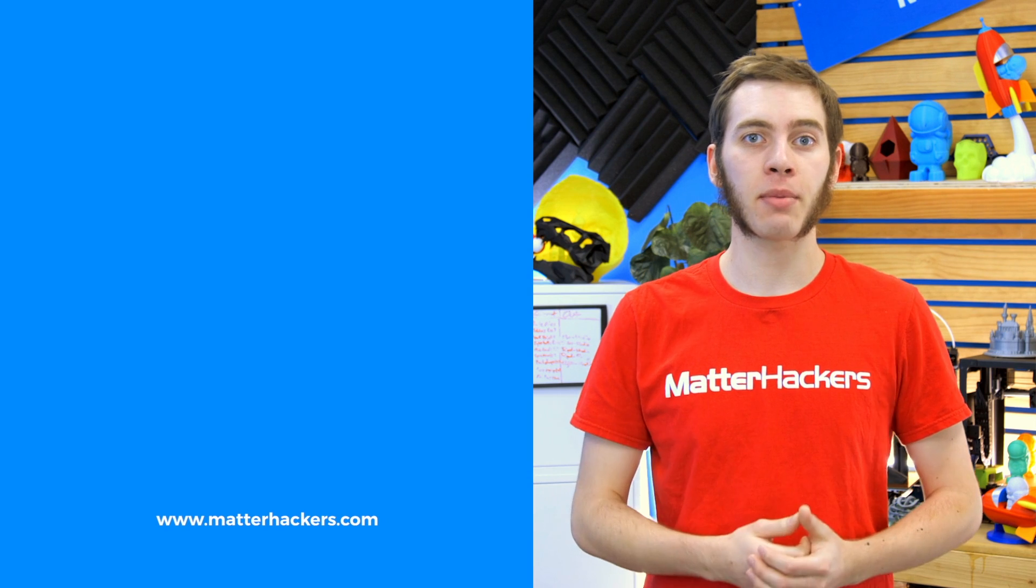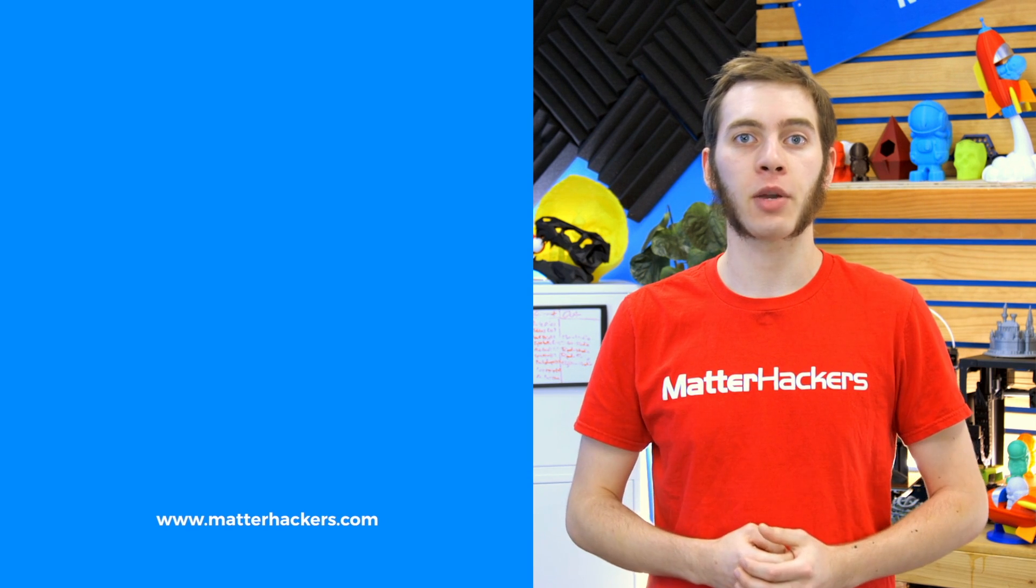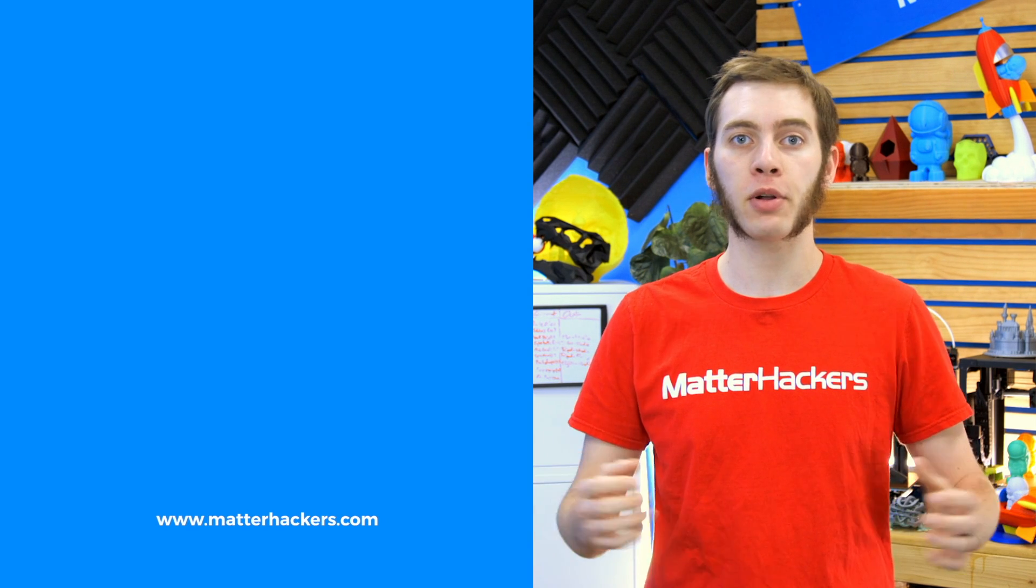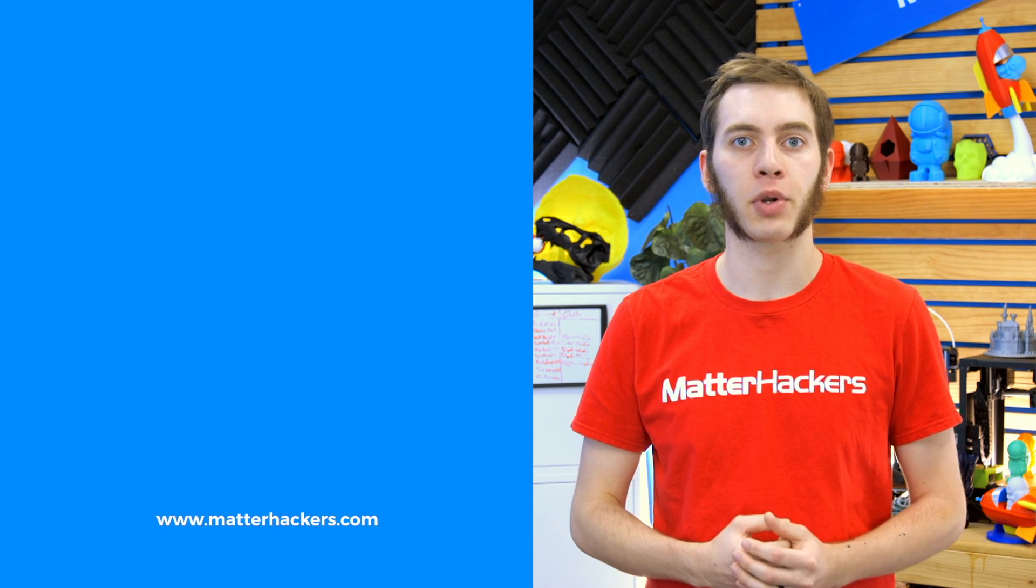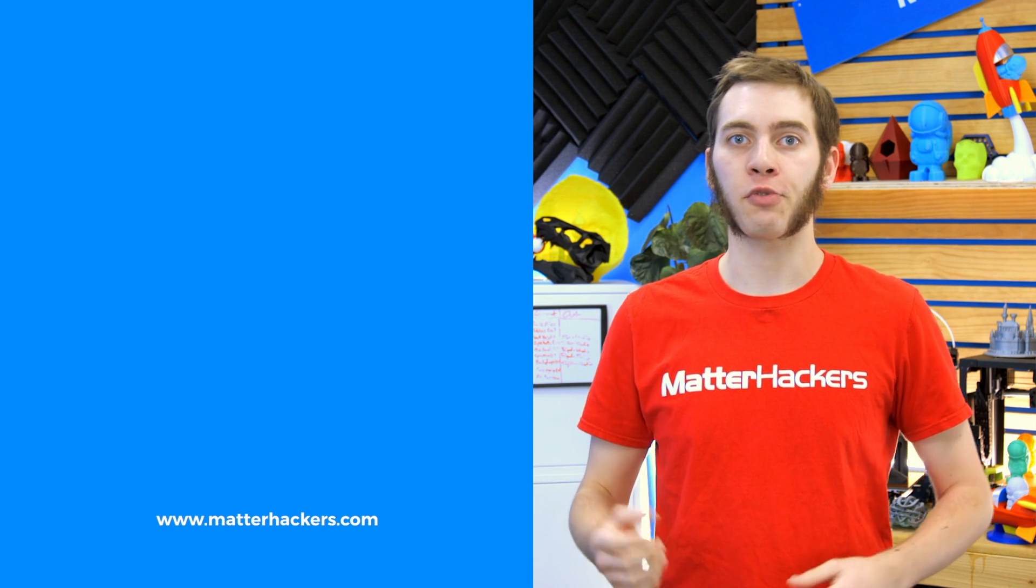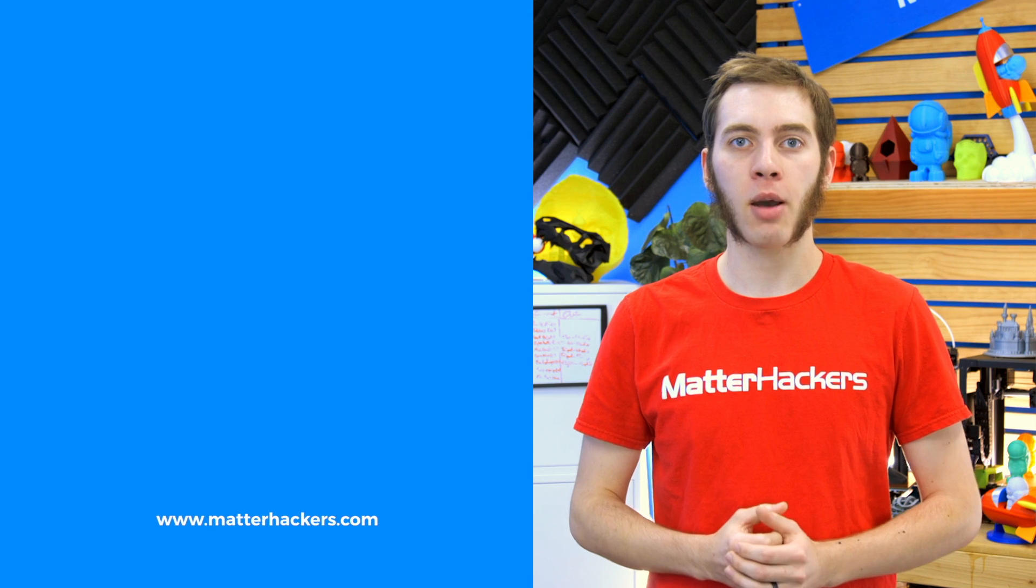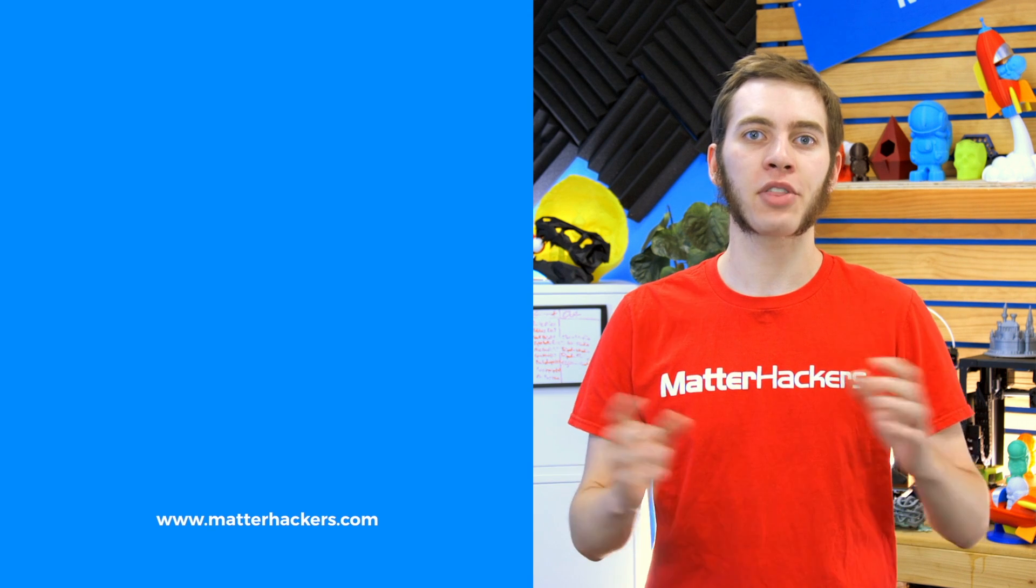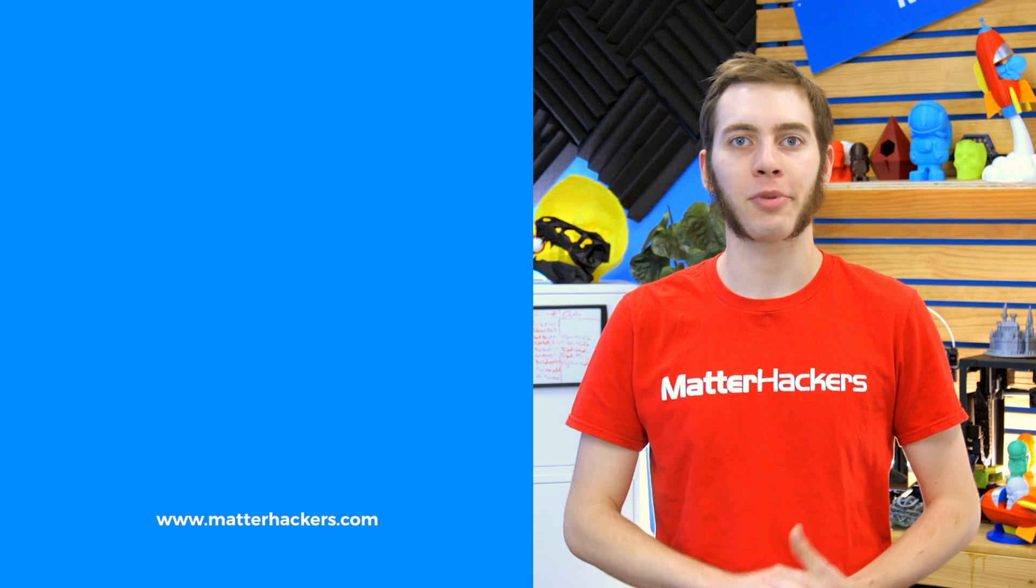If you liked that, give us a thumbs up and be sure to subscribe to stay up to date with all the big builds, how to's and troubleshooting guides I'll be working on. And don't forget, check out matterhackers.com to explore everything 3D printing and to join the community.